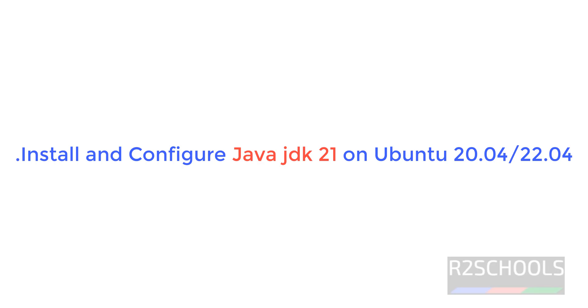Hello guys, in this video we will see how to download, install and configure Java JDK 21 on Ubuntu 22.04 LTS version. The process is same for all Ubuntu versions.